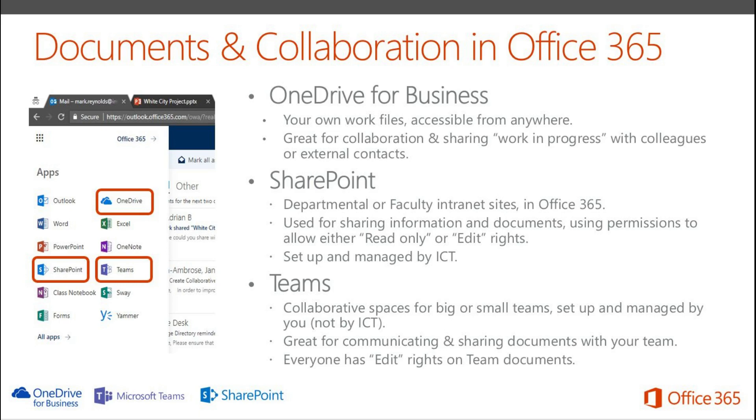SharePoint provides departmental or faculty intranet sites within Office 365. They're likely to stay the same for long periods and you can either give people read only or edit rights to those documents. And those SharePoint sites are going to be managed centrally.